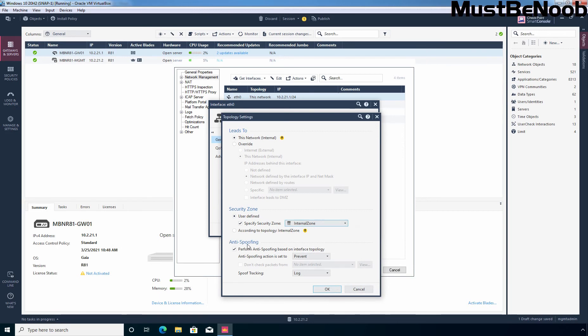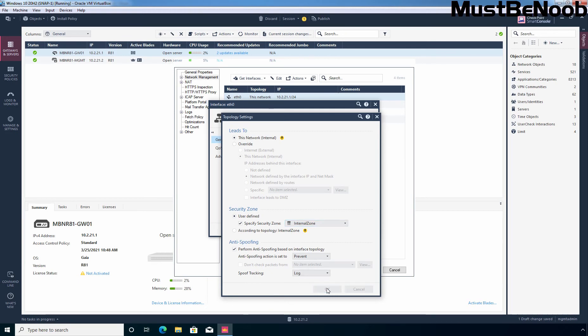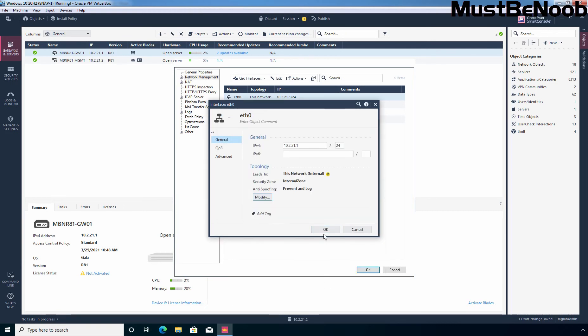For anti-spoofing this box is already selected. Perform anti-spoofing based on the interface topology. Action is going to be prevent and we also want to generate logs as well. So let's click on OK and OK again.